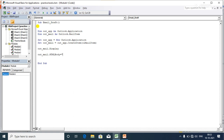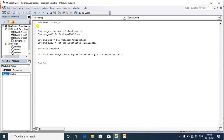I initialize the HTML body tag, then set a style attribute with font-size equal to 20pt, and also set font-family for the font face. Then I close the style tag and write the content of the email.